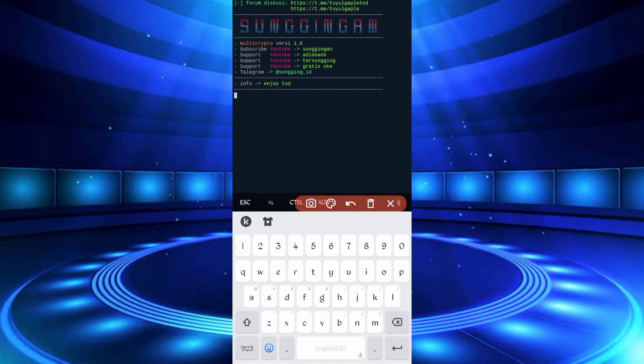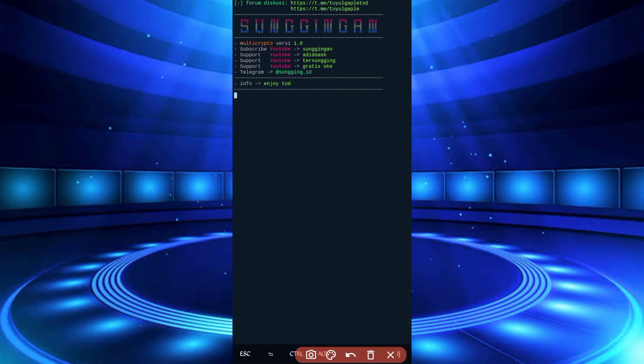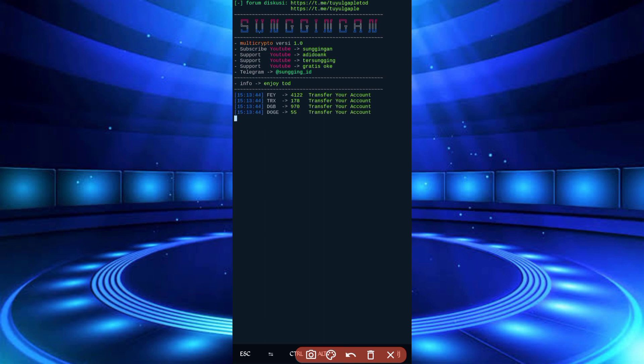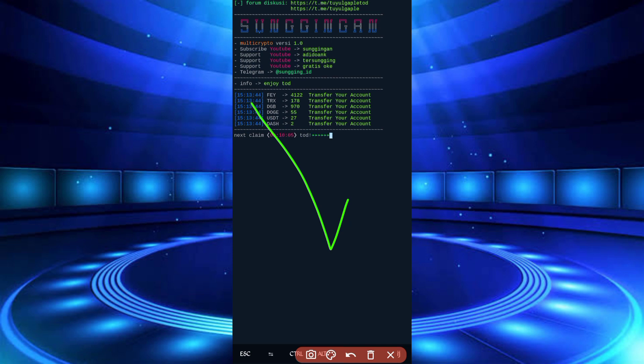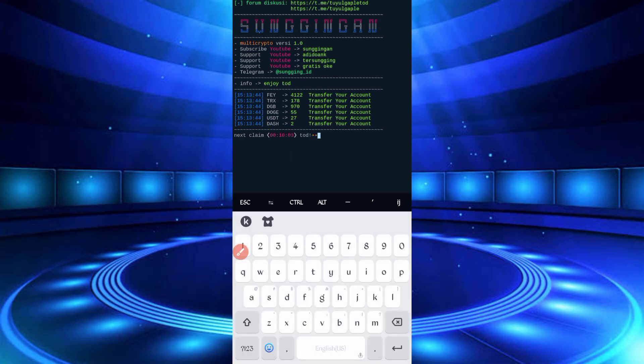Wait for it to load and set up. You can see I got FEY, TRX, DGB, Dogecoin, USDT, and Dash. They transferred to my account. The script is working successfully. Let me show you the payment proof.